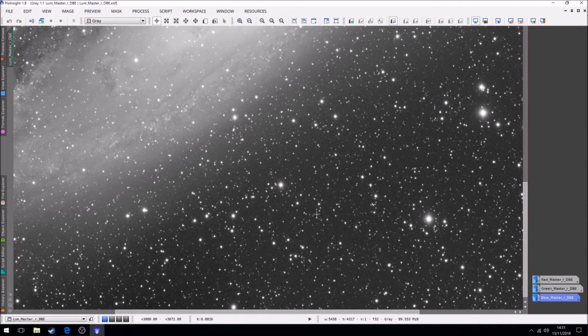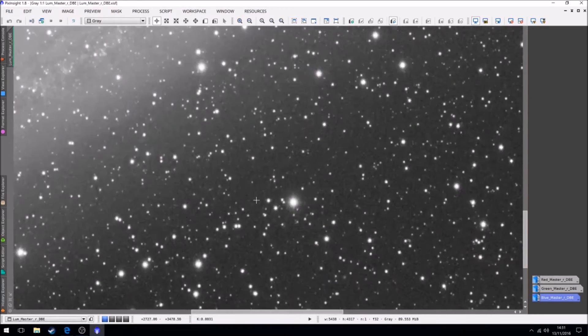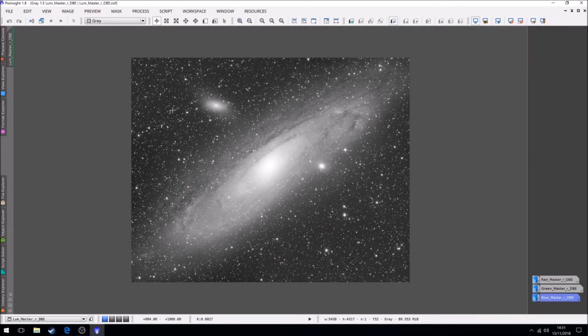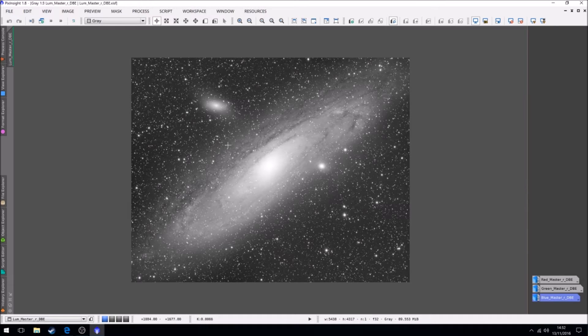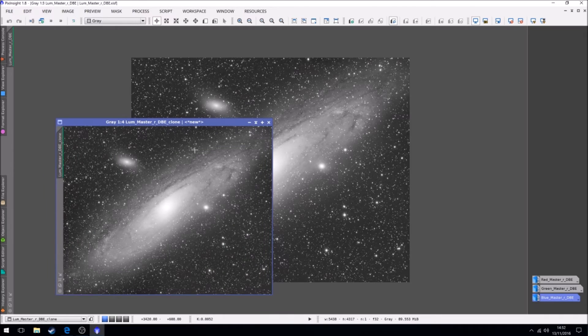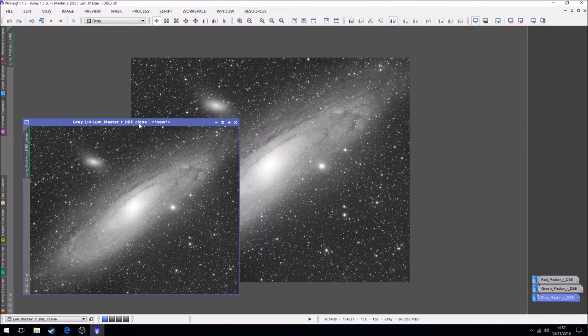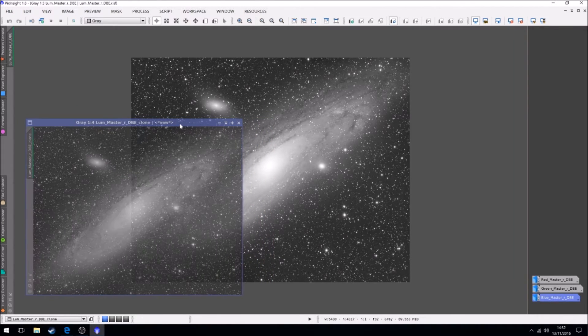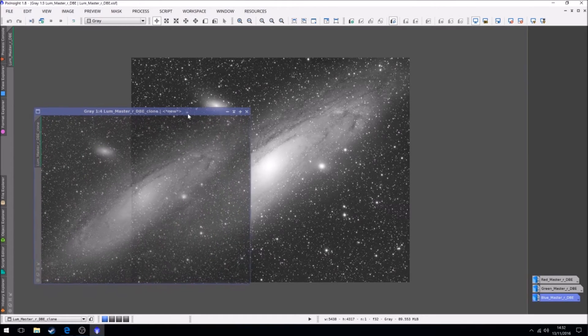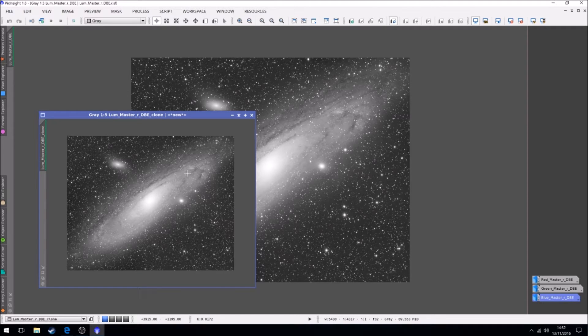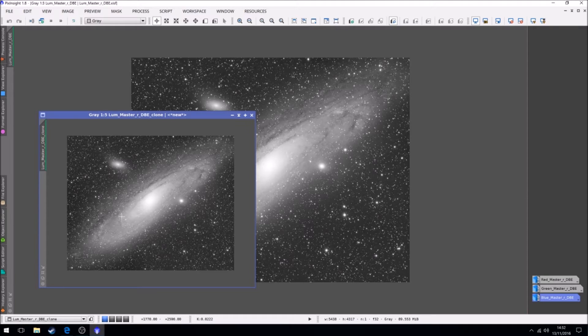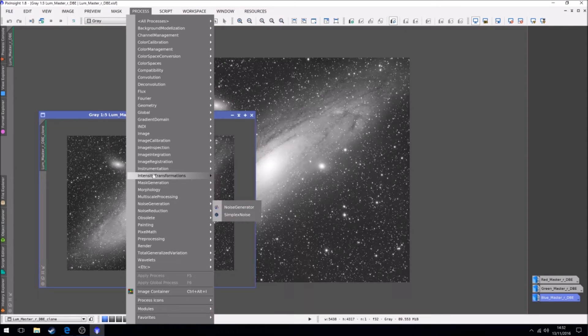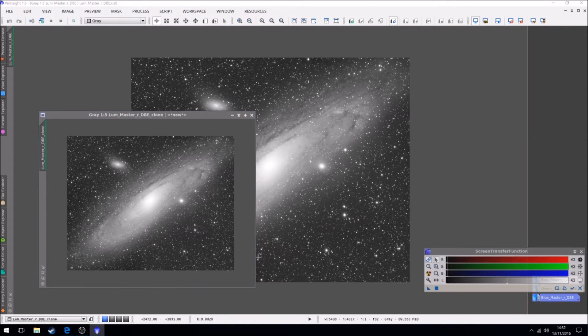Okay, so what we're going to do is we're going to run some noise reduction on this. And to do that we're going to make a copy of this file, so this is a duplicate CDB clone. Now what we're going to do with this clone is we're going to make it non-linear, so we're going to take it out of its linear state and use it as a mask. So what we're going to do is bring up the screen transfer function and also histogram transformation tool.